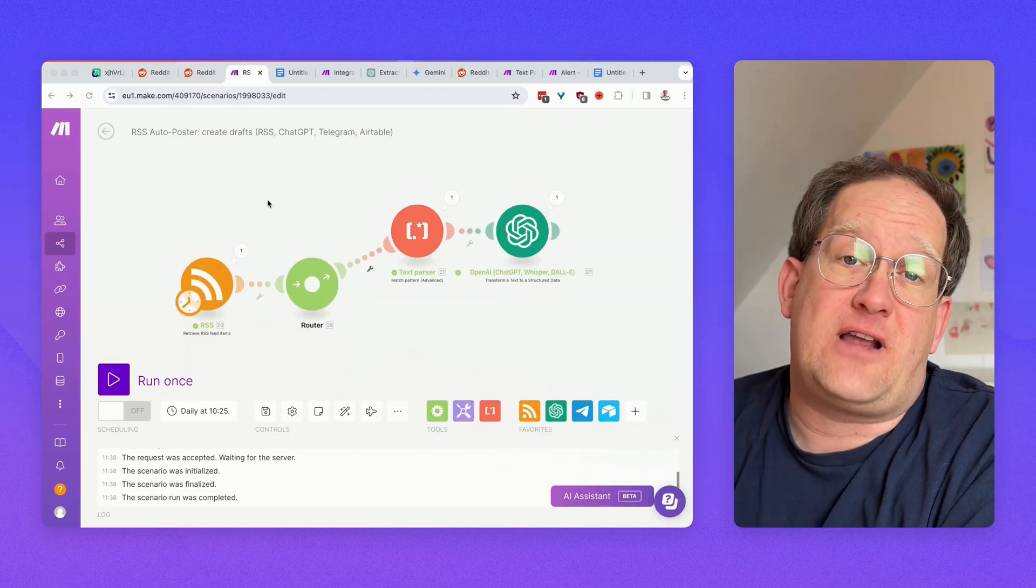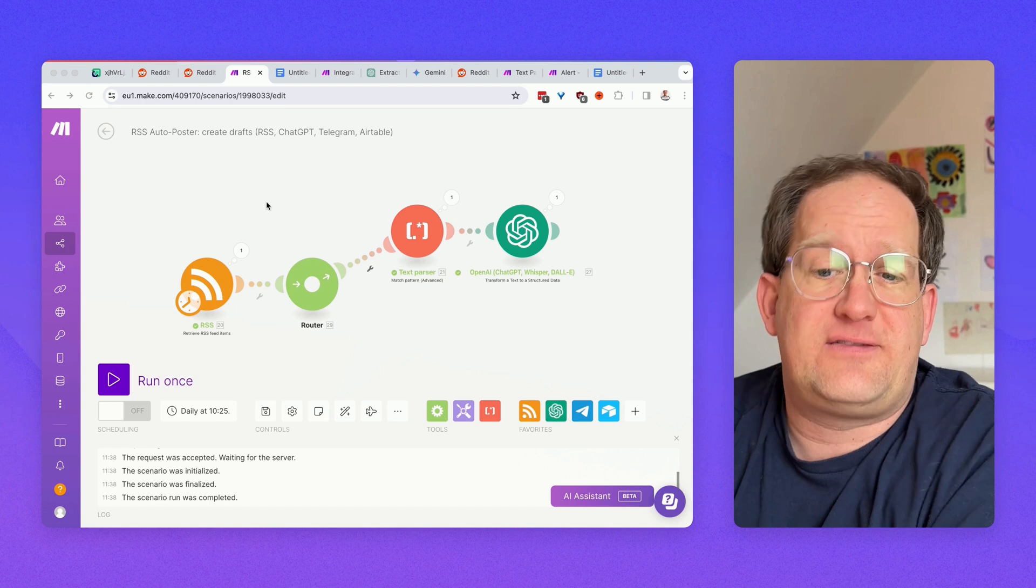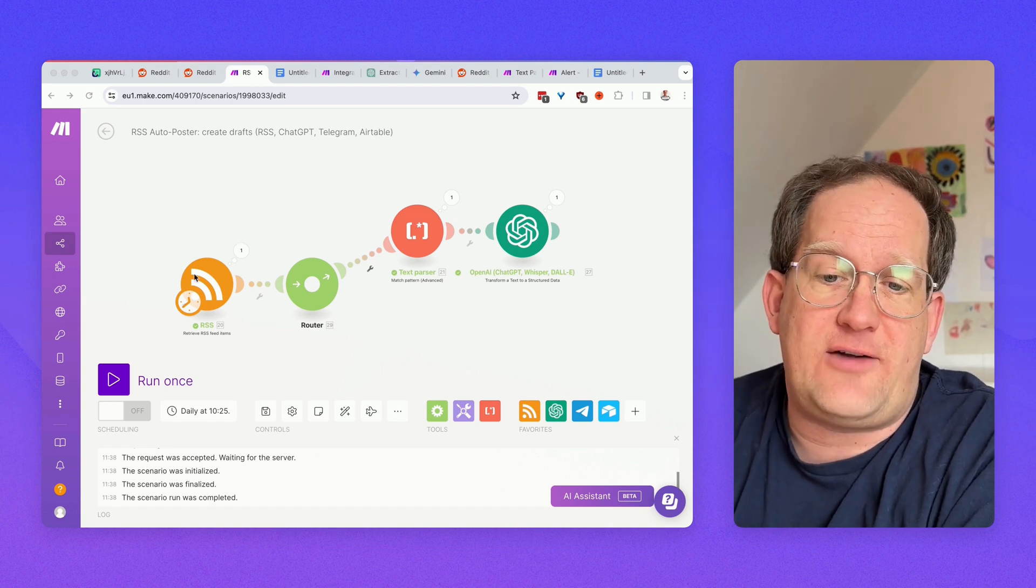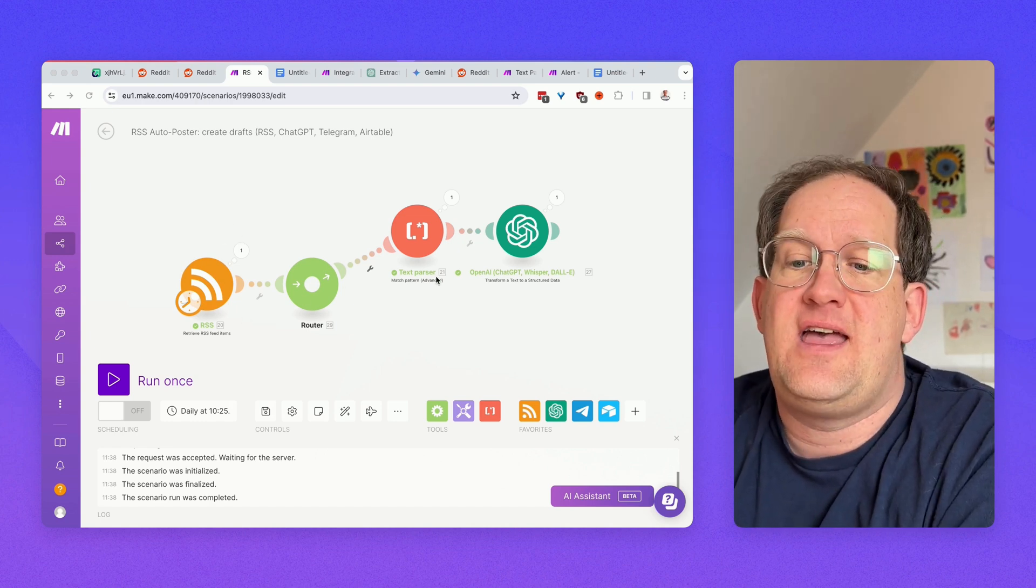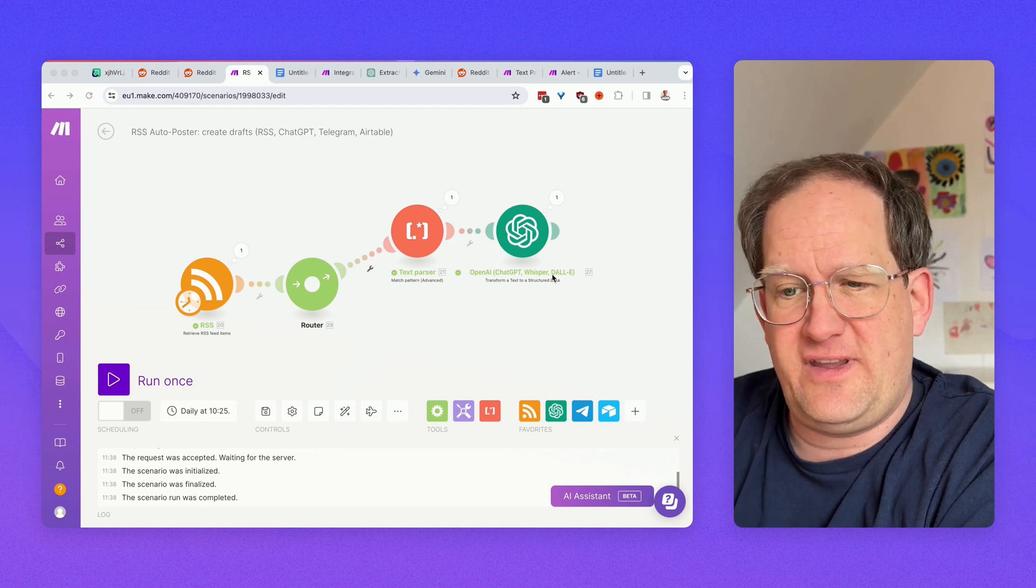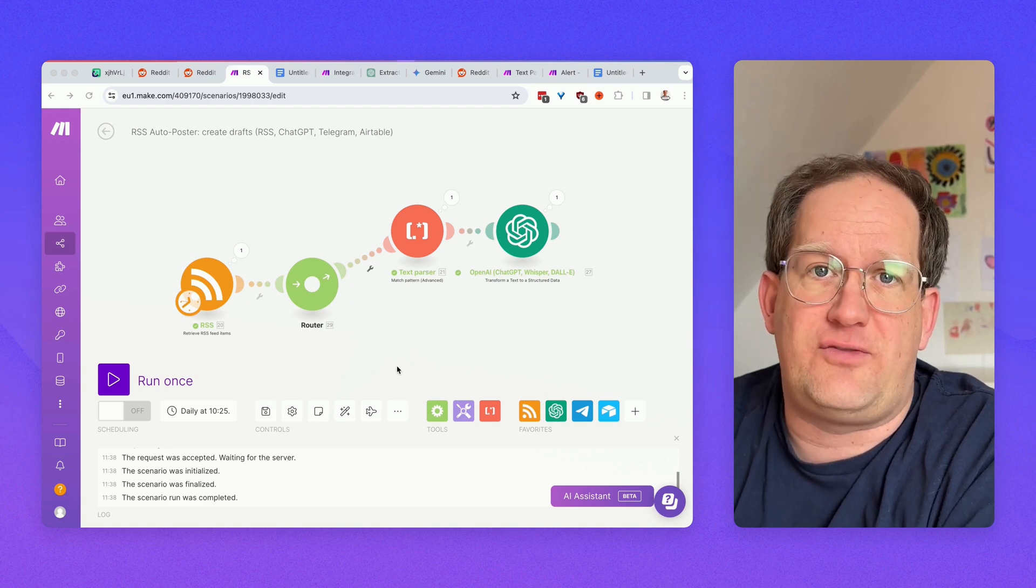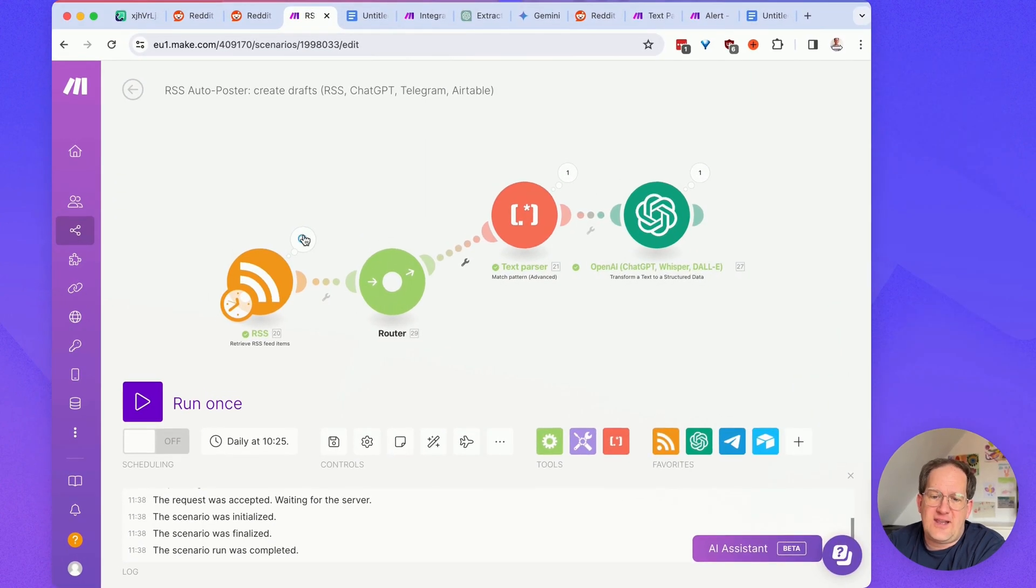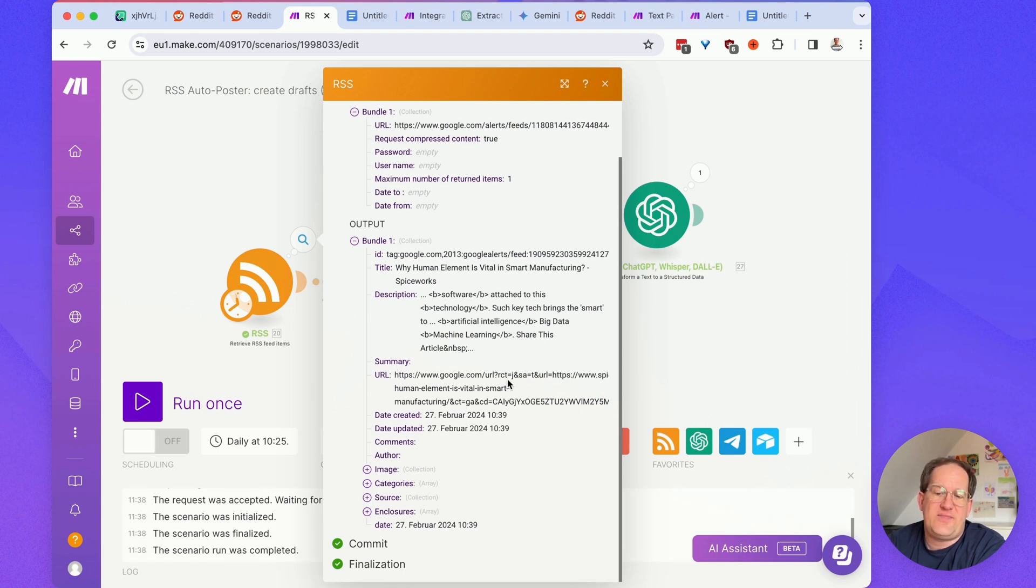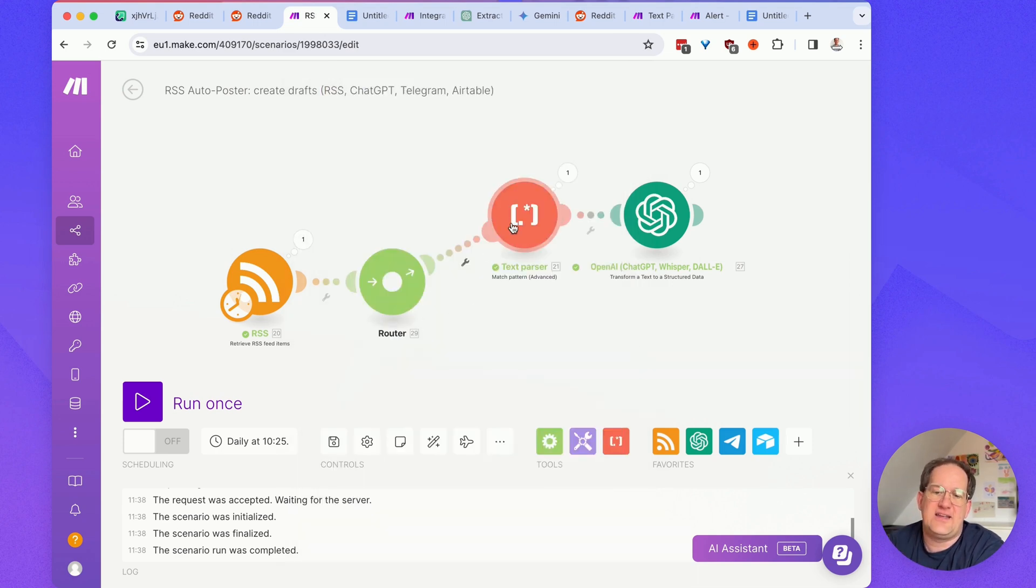Where am I using regular expressions? Basically, all over the place. Here, I have an example of a scenario where I'm reading an RSS feed, and I'm parsing a URL from the feed, and I'm running that through ChatGPT. This is my RSS feed. It brings back a URL, but the URL is encapsulated inside of a Google link, and I need only the inside link, so I need to extract that.